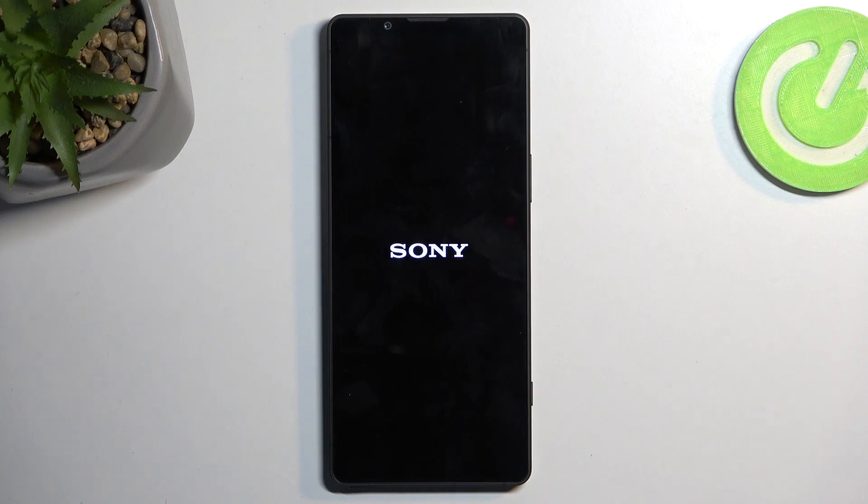This process will take about two minutes to finish up, and once it's completed, we'll be presented with the Android Setup Screen. I'll be back once that is visible.